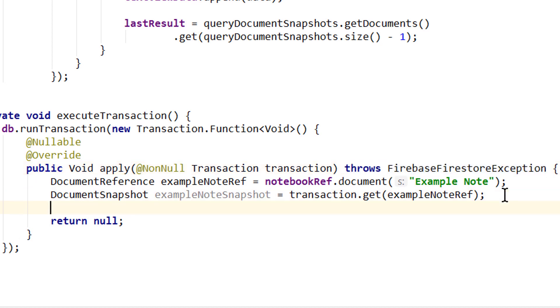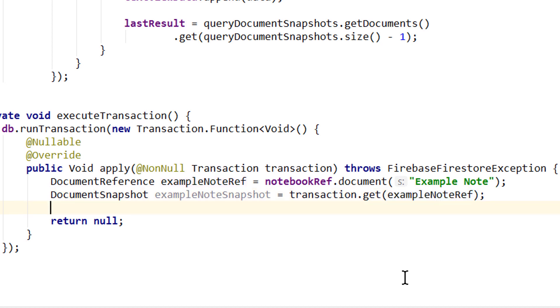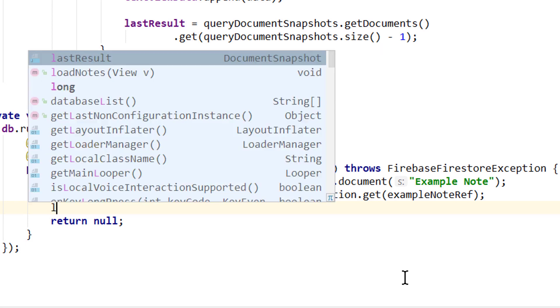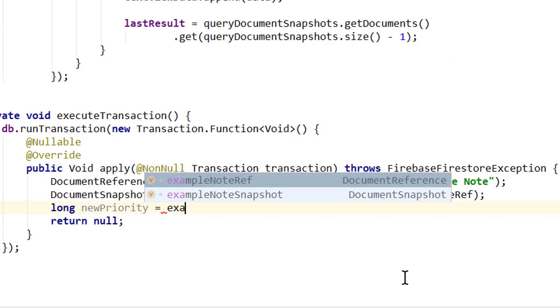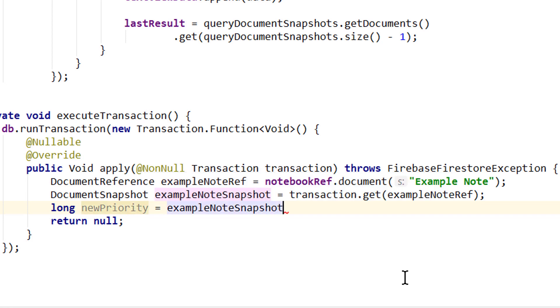And now let's say we want to retrieve the priority of this Example Note and add one to it. And since numbers in Firestore are not stored as ints but as longs, we write long. We call it newPriority equals, then we take our exampleSnapshot.getLong. And here we pass the name of the key in form of a string, which is priority.